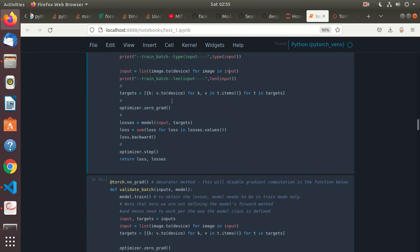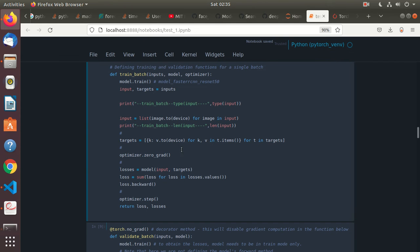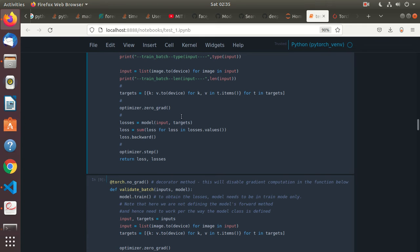Then targets are also moved to device — we want to keep the targets tensor on the GPU. Then the optimizer zero_grad is called, meaning the gradients are not accumulated. I need to understand zero_grad further — I'm not very clear on that right now, I had read about it earlier but I've forgotten. Then the losses are predicted by the model.